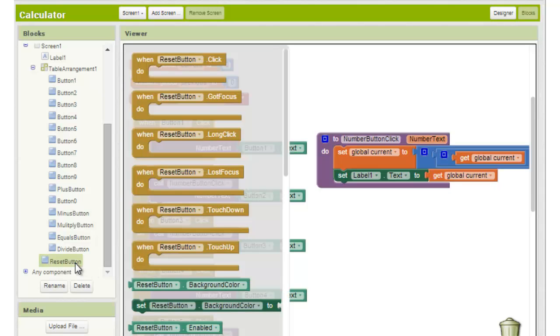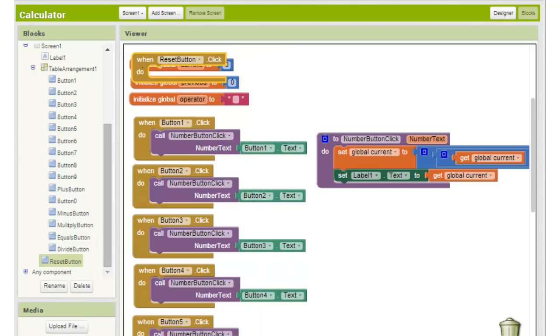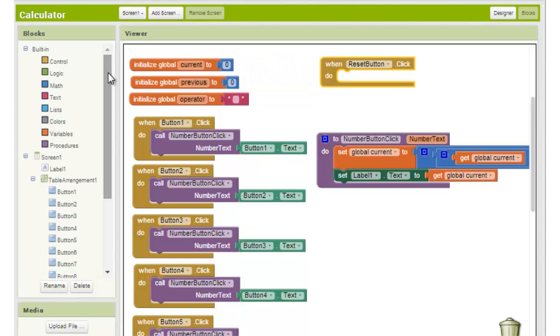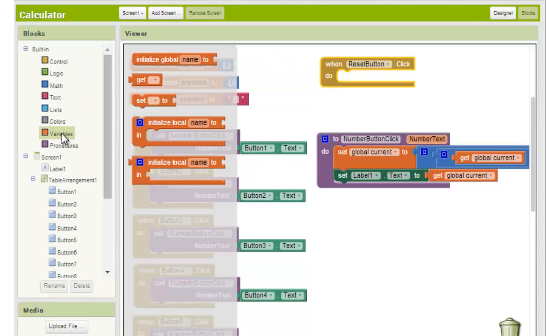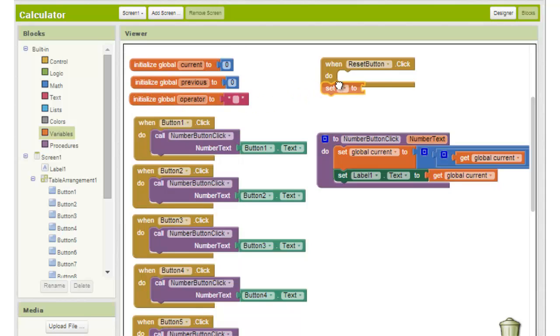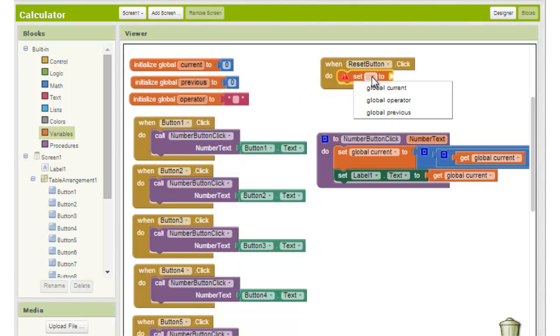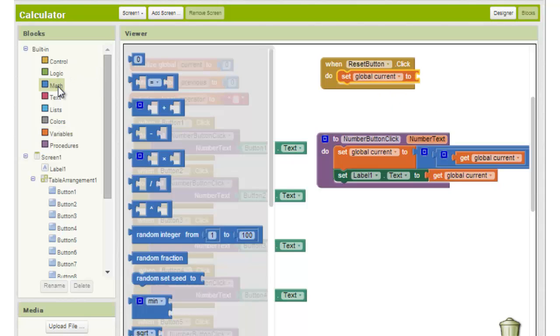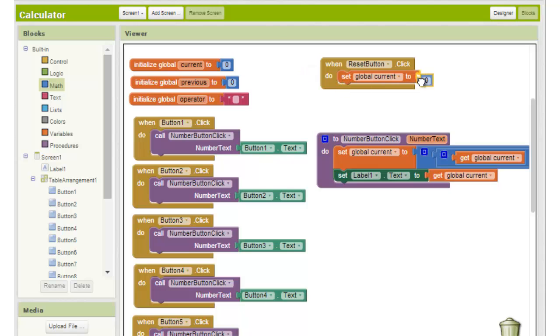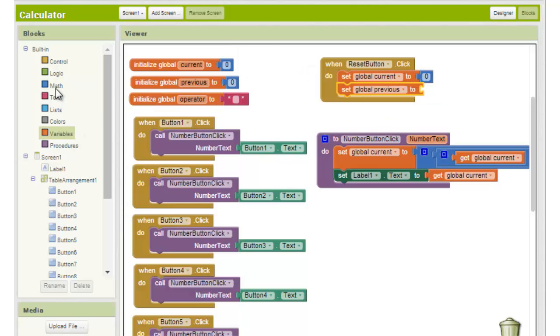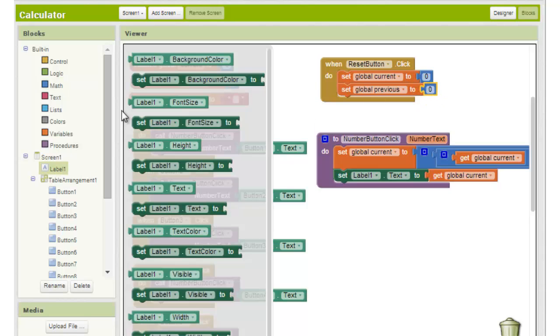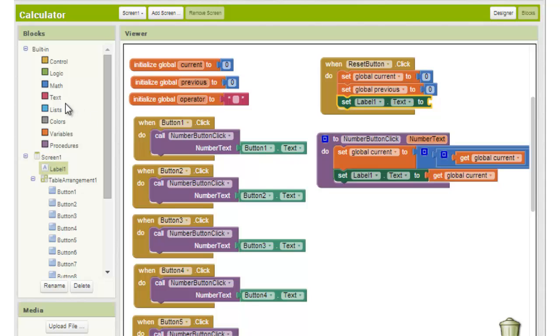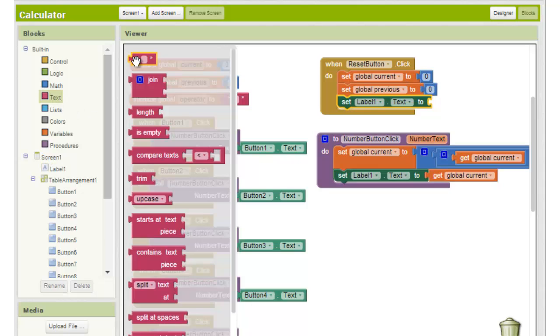We choose when reset button dot click from the reset button section. We drag the set to block from the variable section into the open slot and choose global current from the drop-down menu. We drag a number block from the math section into its open slot and leave it at zero. We do the same thing with the global previous variable and finally we set the label 1 dot text value to an empty string from the text section.